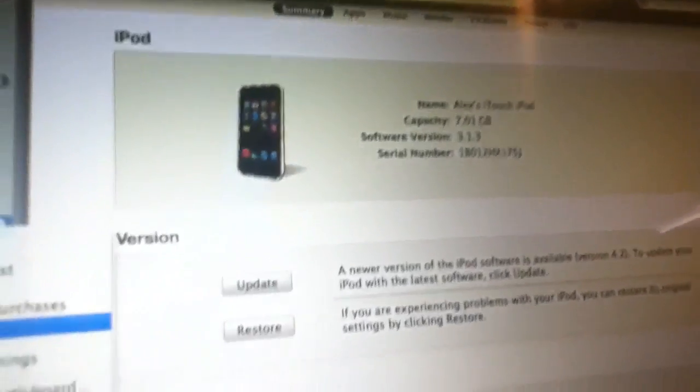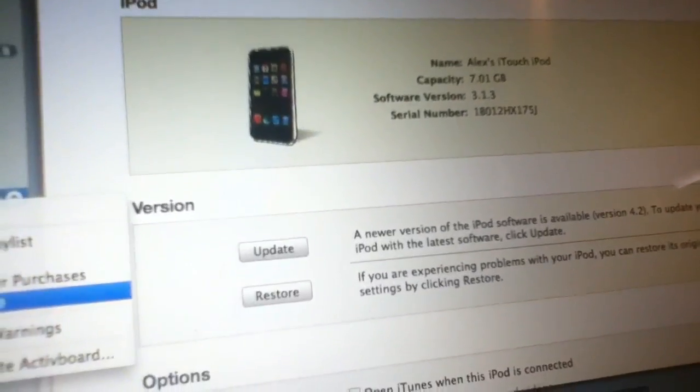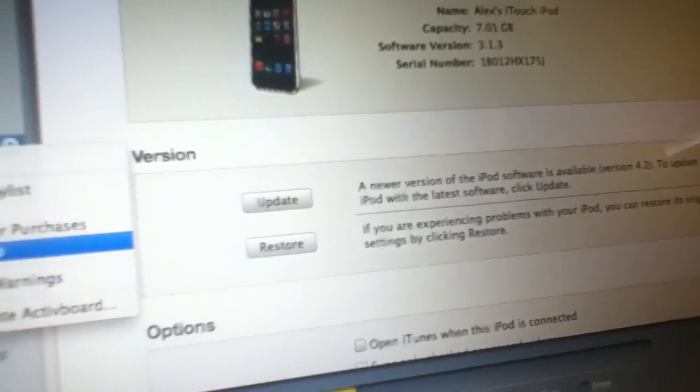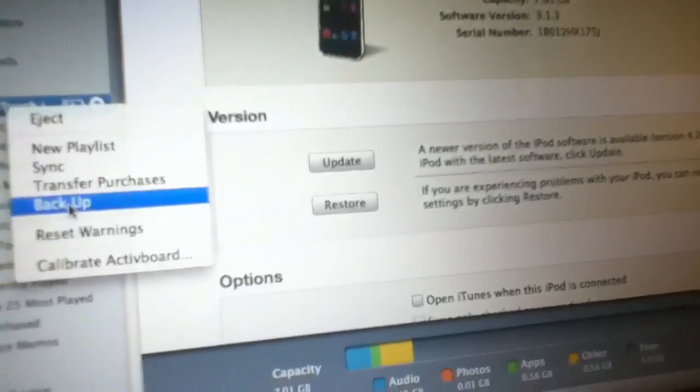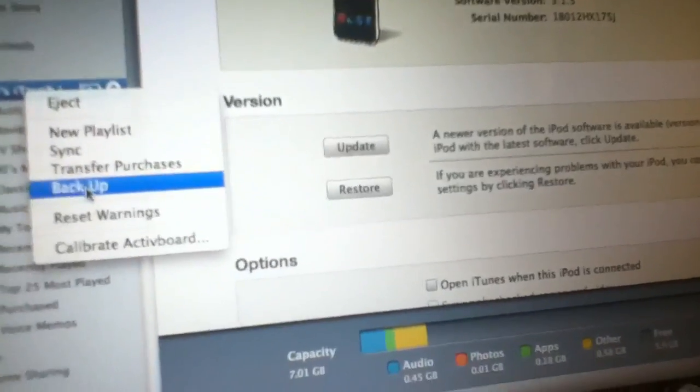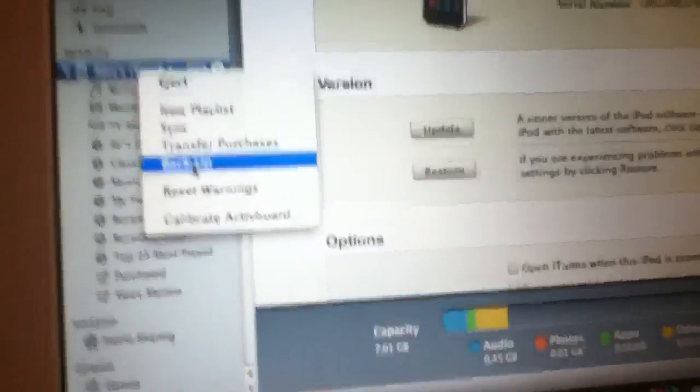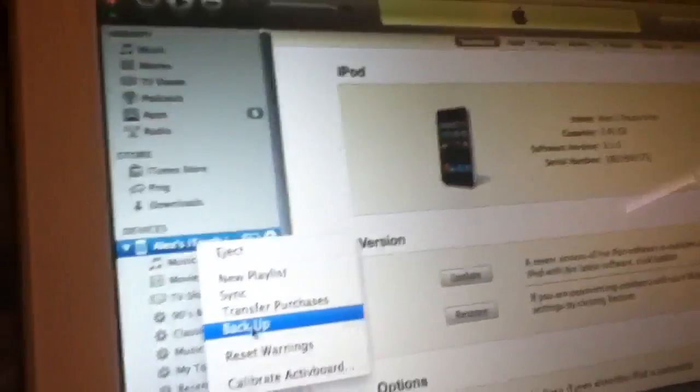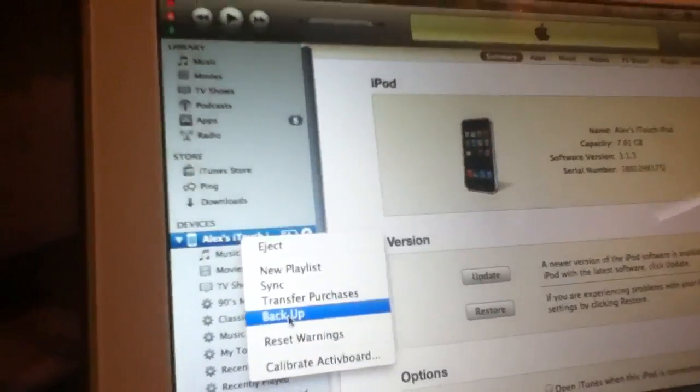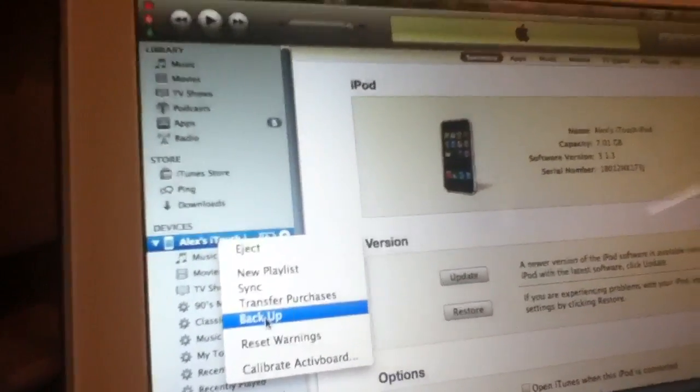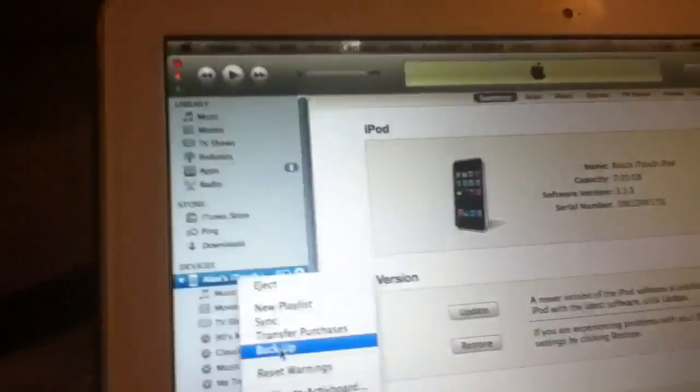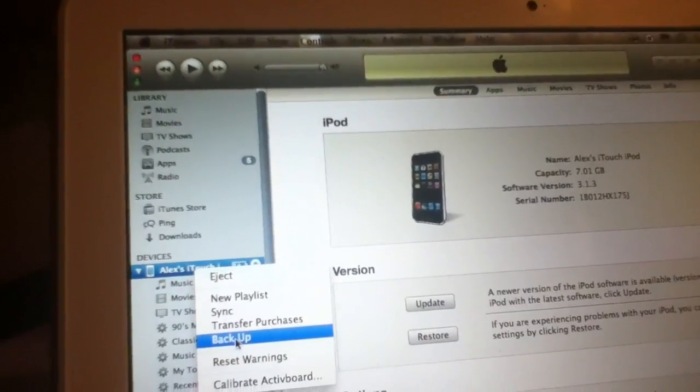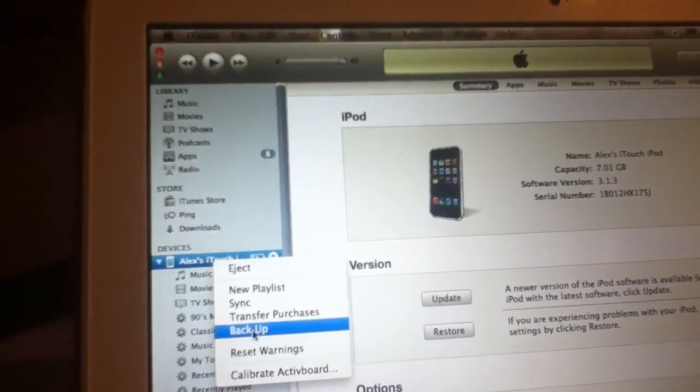So basically you could do this with any iPod Touch, iPhone or iPad. So after this, after your iPhone or iPod Touch breaks, you're gonna be able to turn it into Apple and they won't know that you jailbroke it.